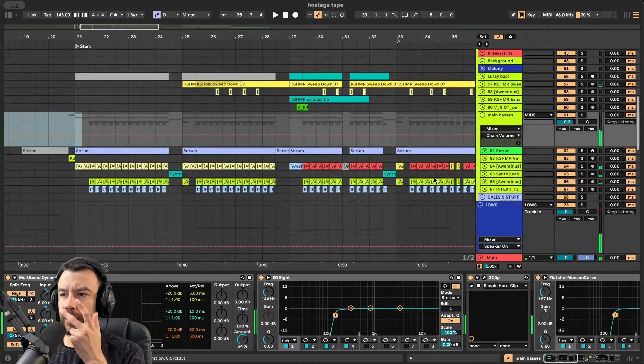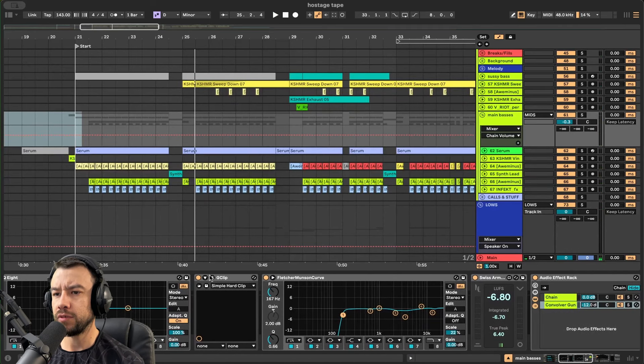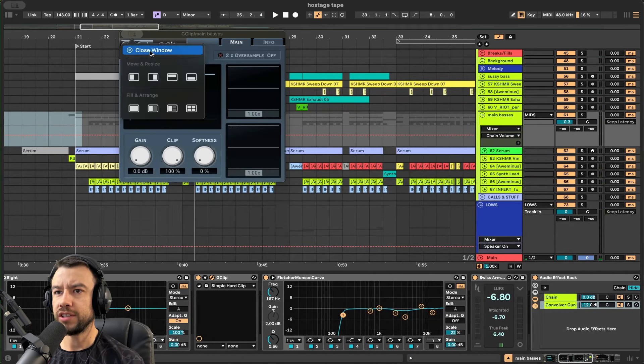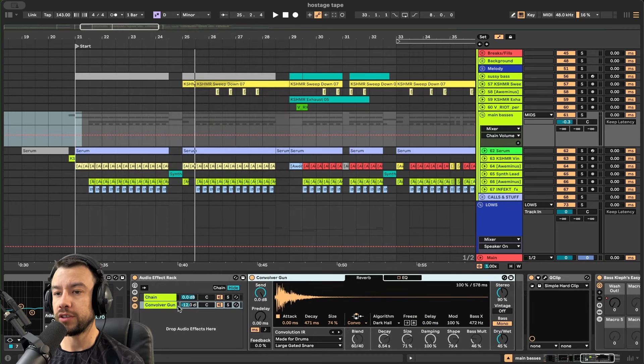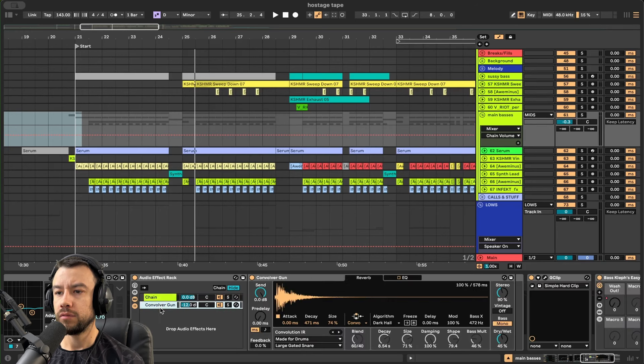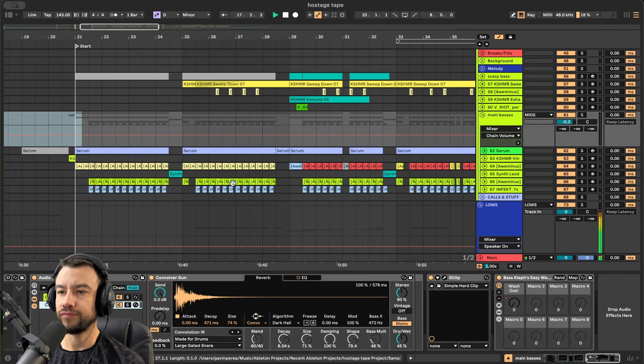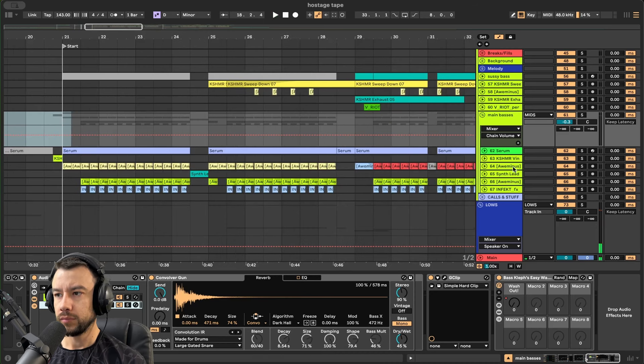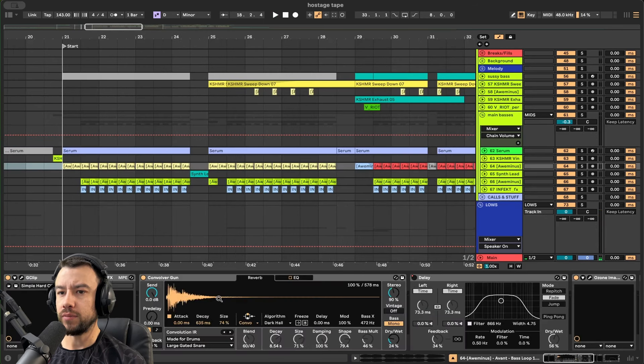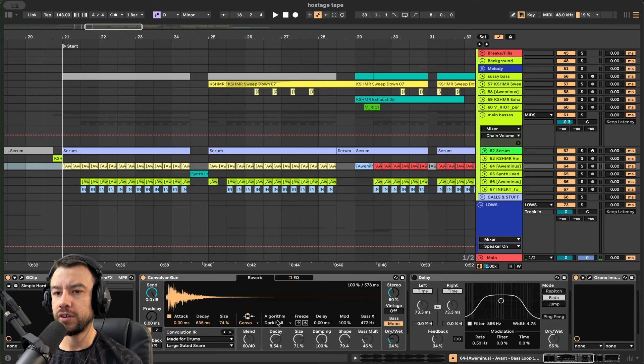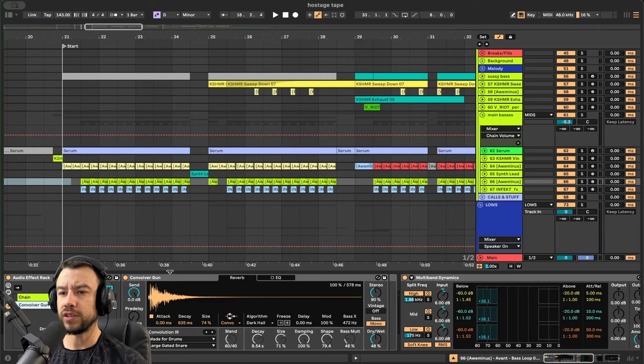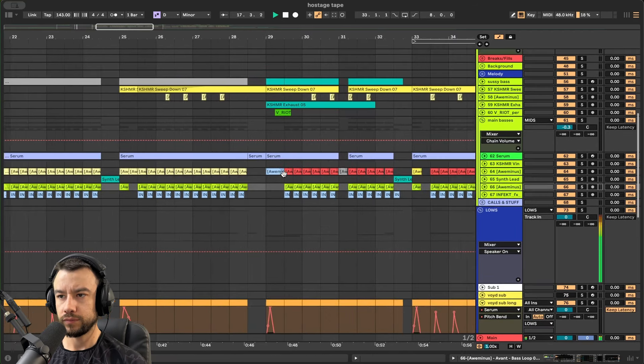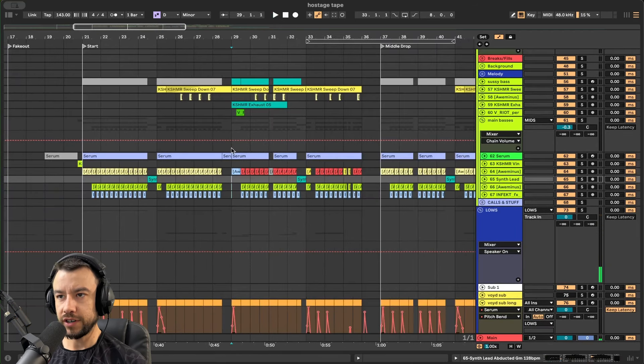On the main bass group, I have a little bit of multiband dynamics. We have G-clip making sure it doesn't go past zero. And then we have a very clean reverb adding some width and space in parallel, just really adding some nice energy. Each sample will also have a little bit of reverb and a little bit of multiband dynamics. This is all to make it loud, put it in front of the mix.